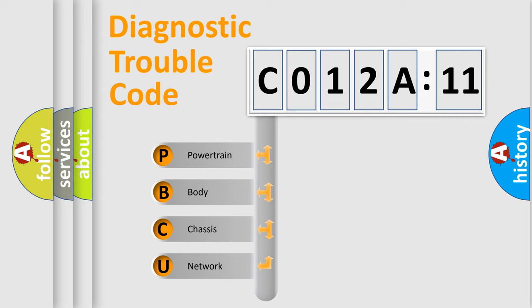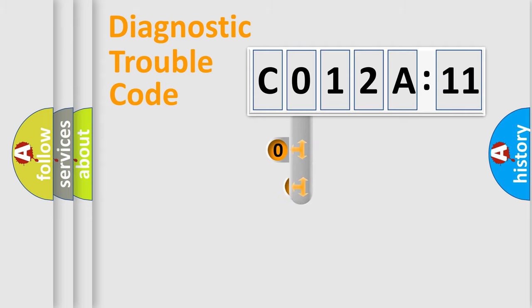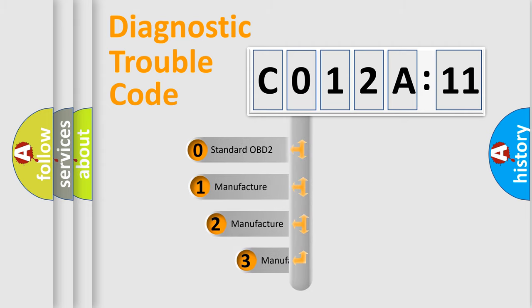We divide the electric system of automobile into the four basic units: Powertrain, Body, Chassis, and Network. This distribution is defined in the first character code.